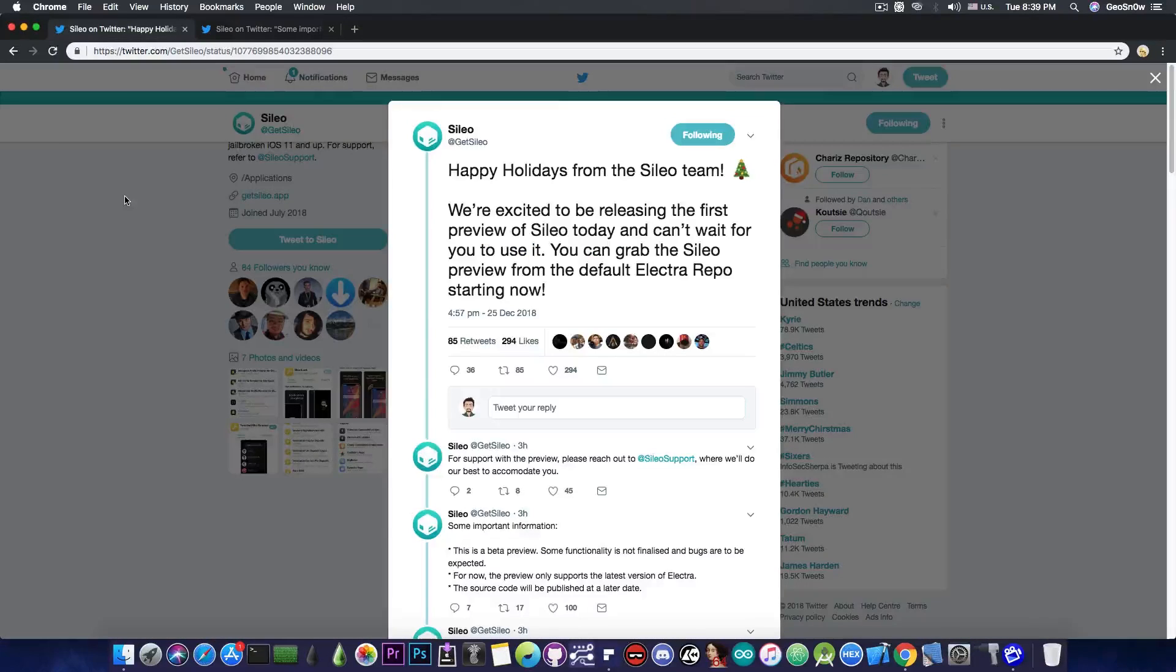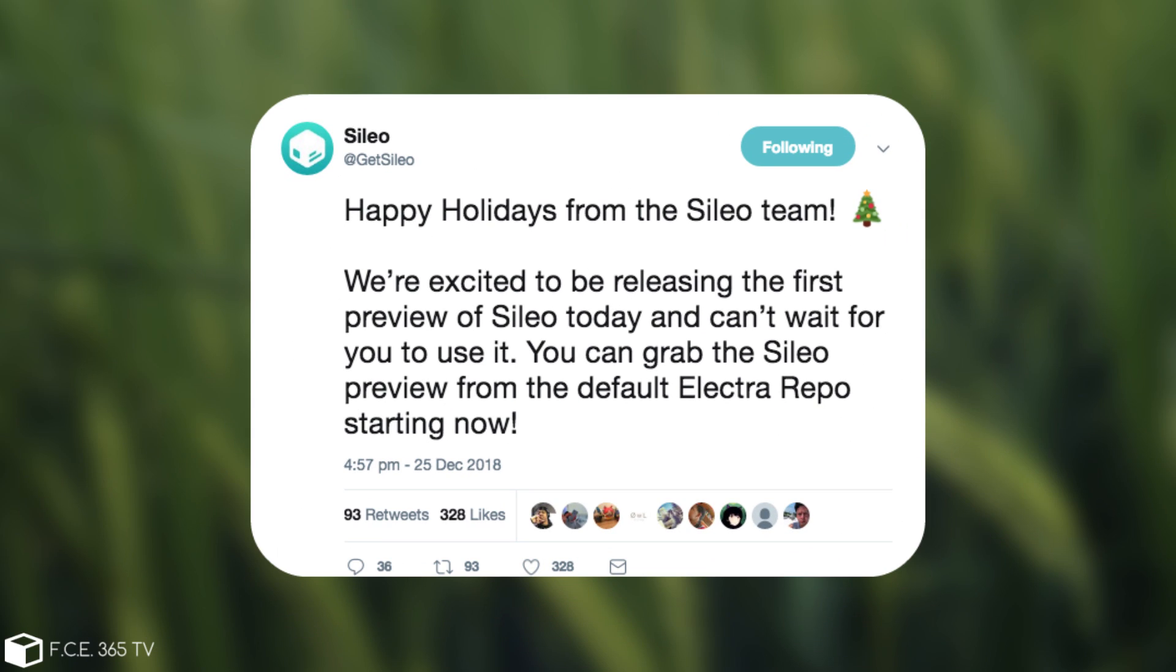I'm going to start with this in here. Sileo posted, quote, happy holidays from the Sileo team. We're excited to be releasing the first preview of Sileo today and can't wait for you to use it. You can grab the Sileo preview from the default Electra repo starting now.